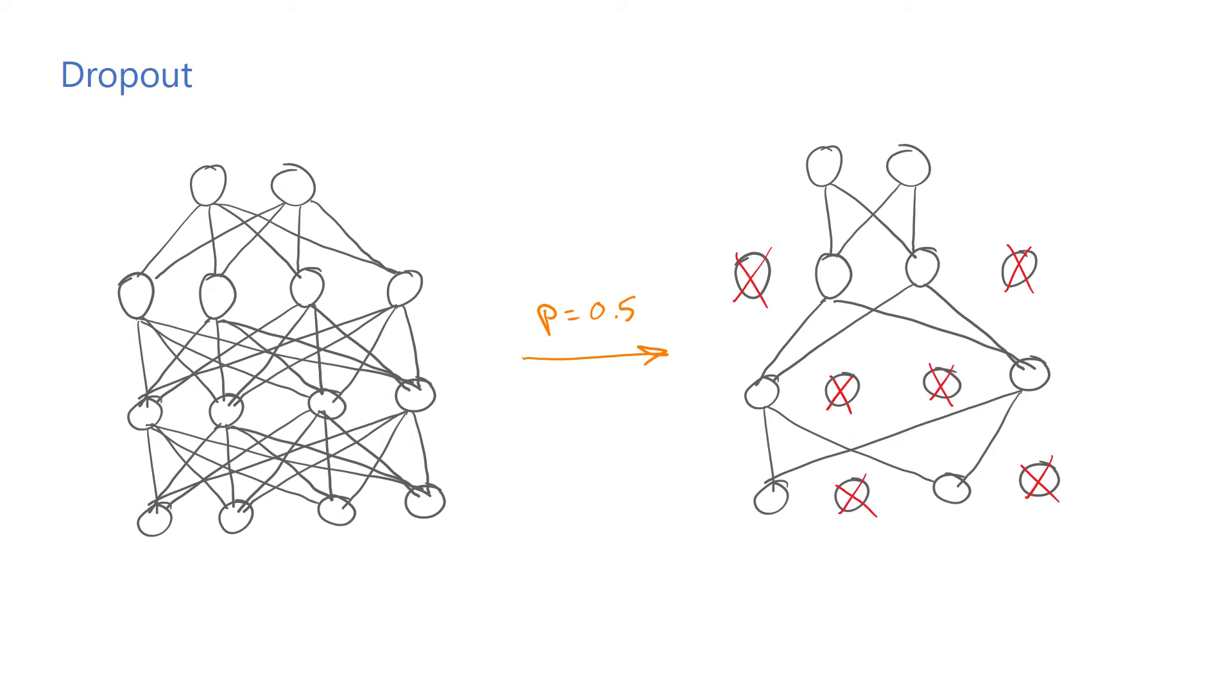Once the model is trained, the entire network is used for inference. The outputs of the neurons are scaled to make sure that the overall magnitude of the neuron outputs doesn't change due to the changed number of active neurons during training and tests.